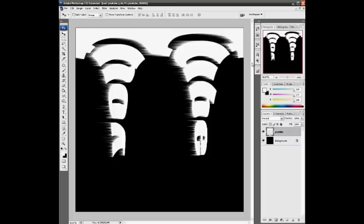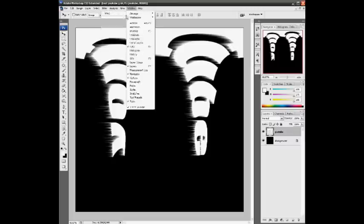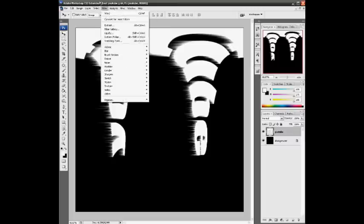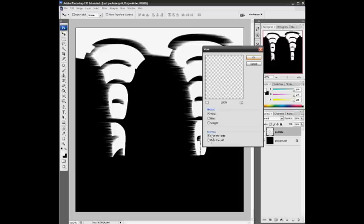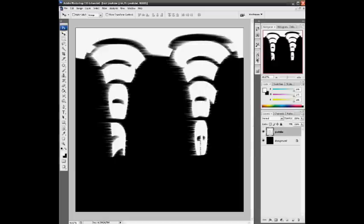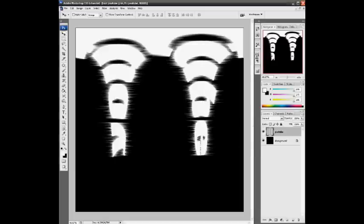Now go to Filter again, Stylize, Wind. This time, Direction from the left, so you get the same effect but from the other side. Press Ctrl+F again and you have something like this.